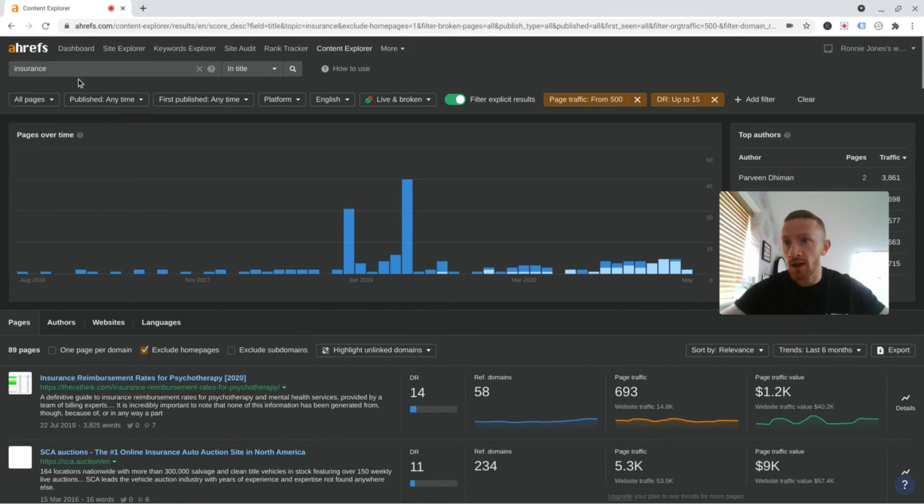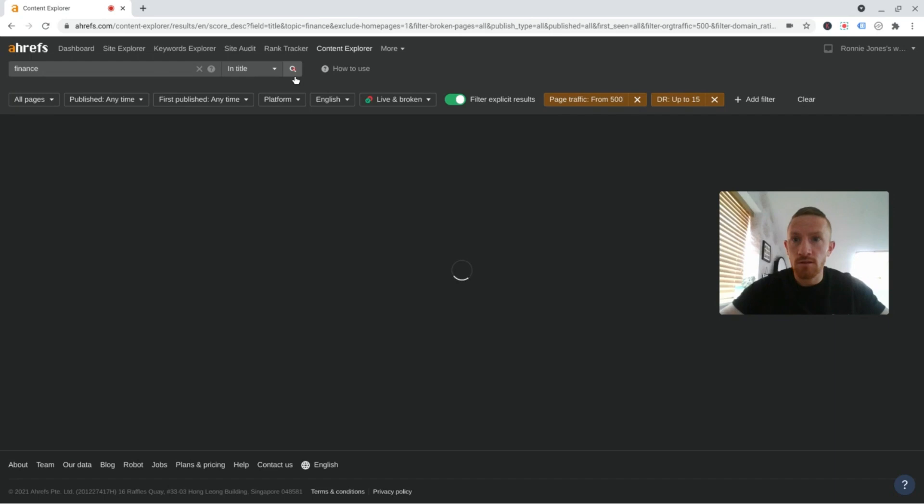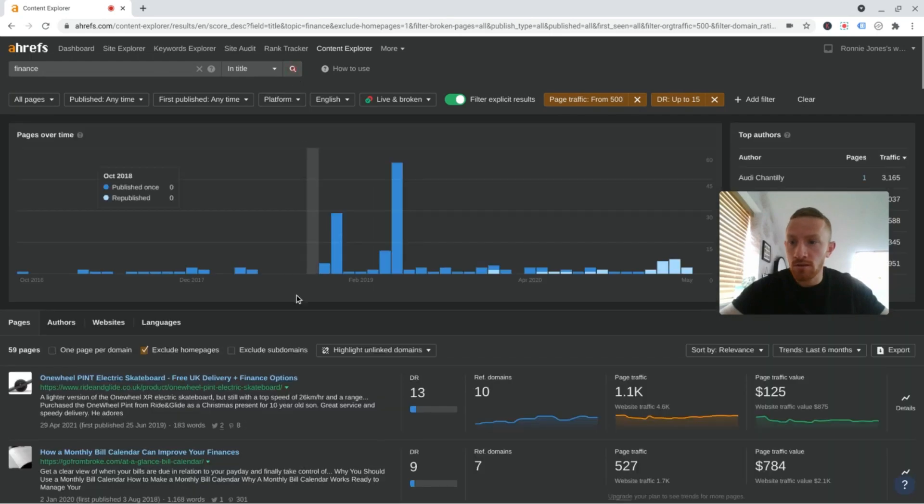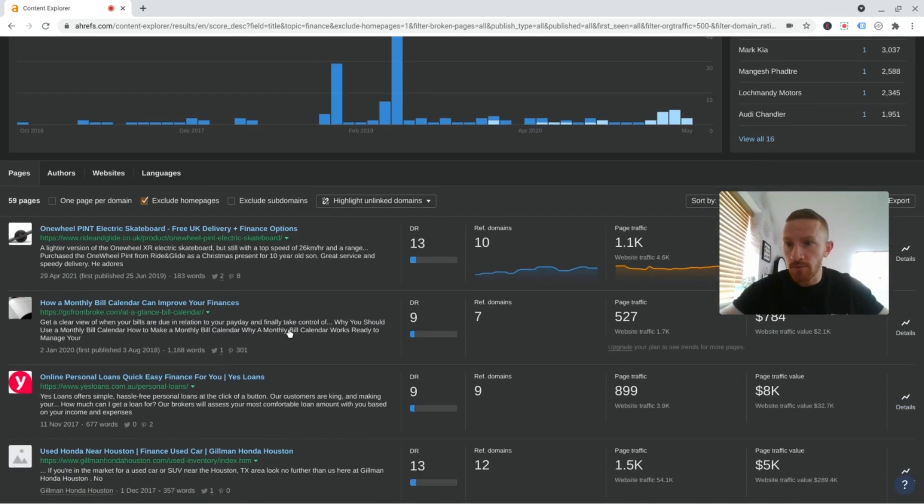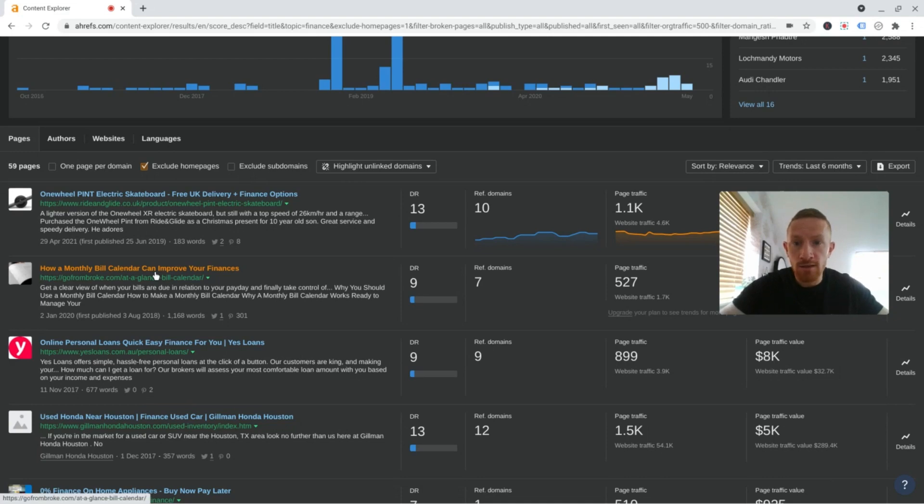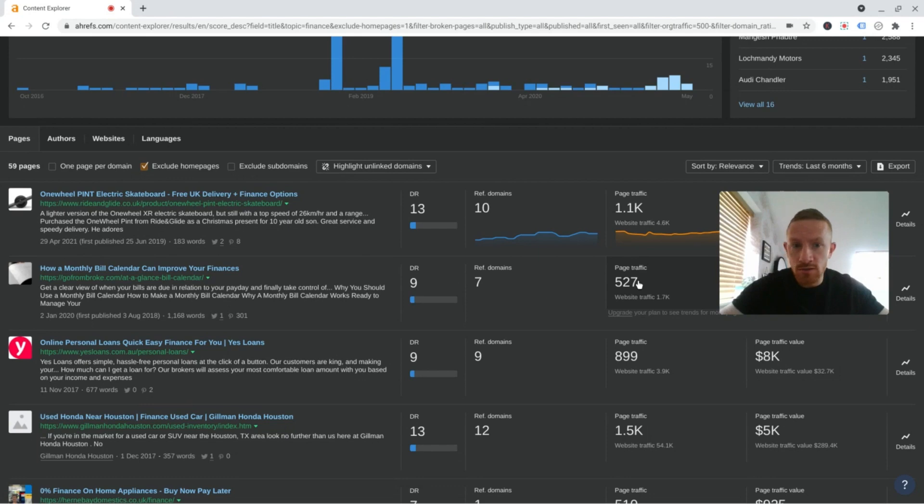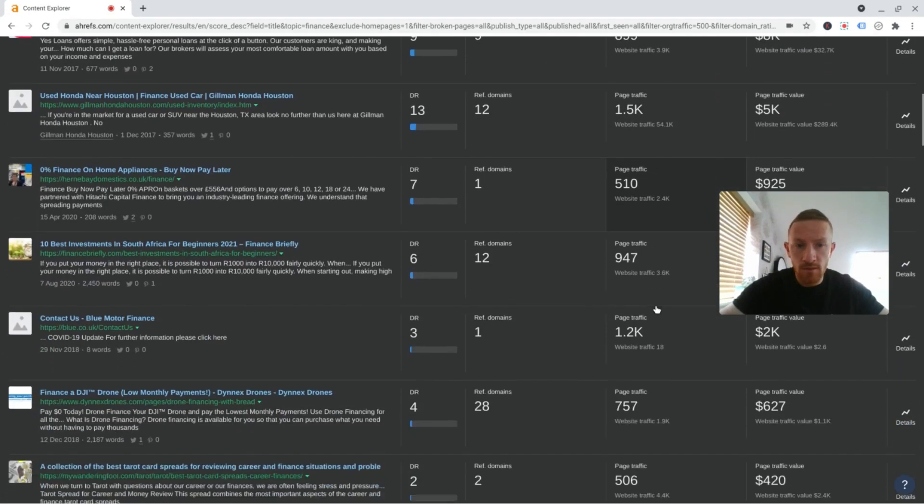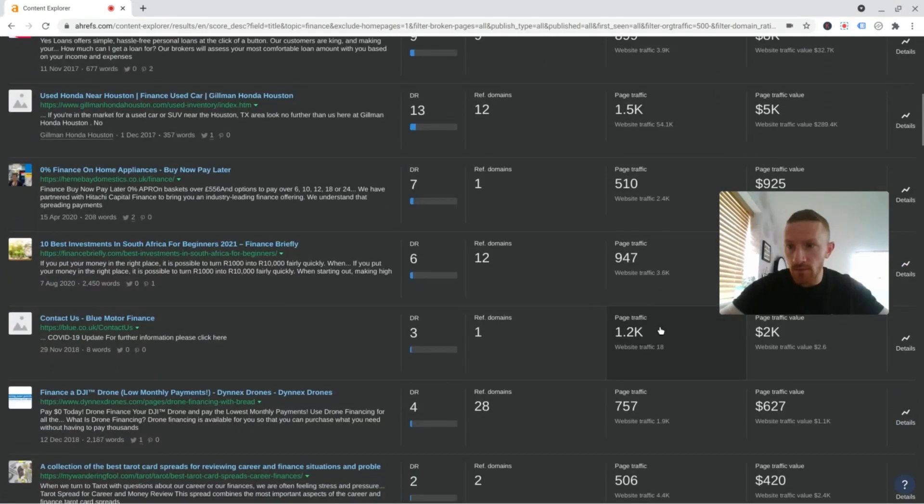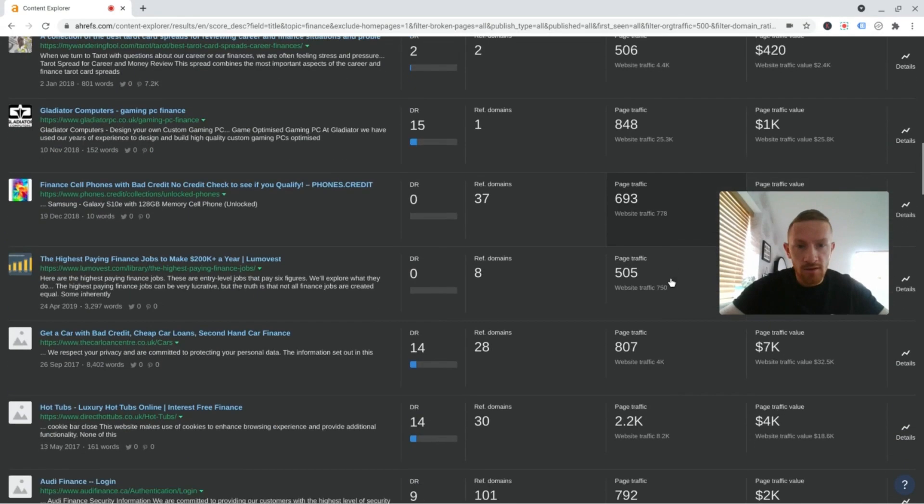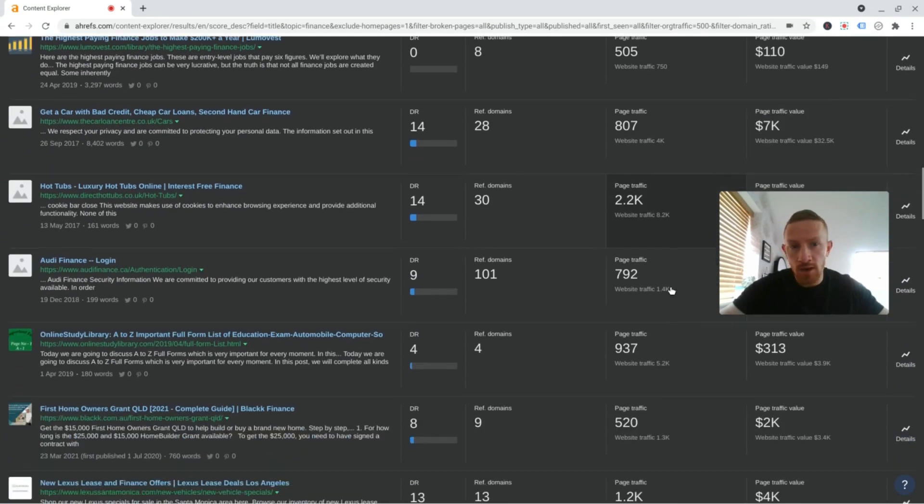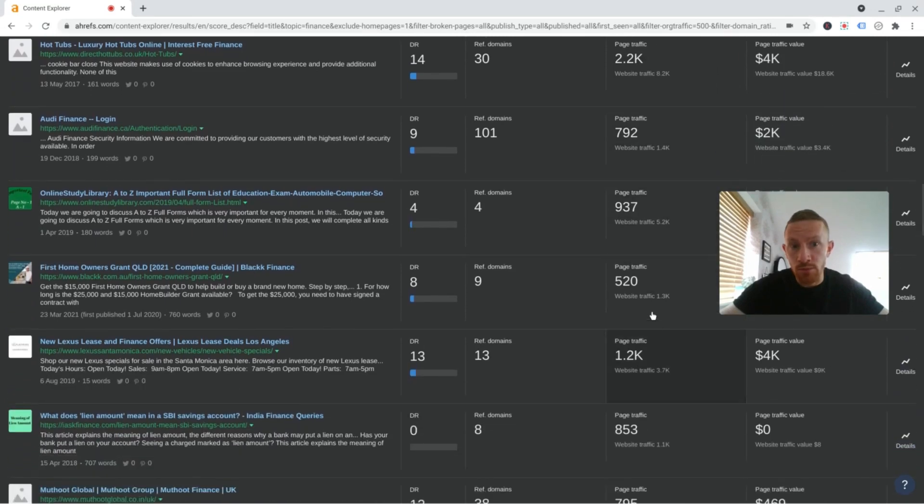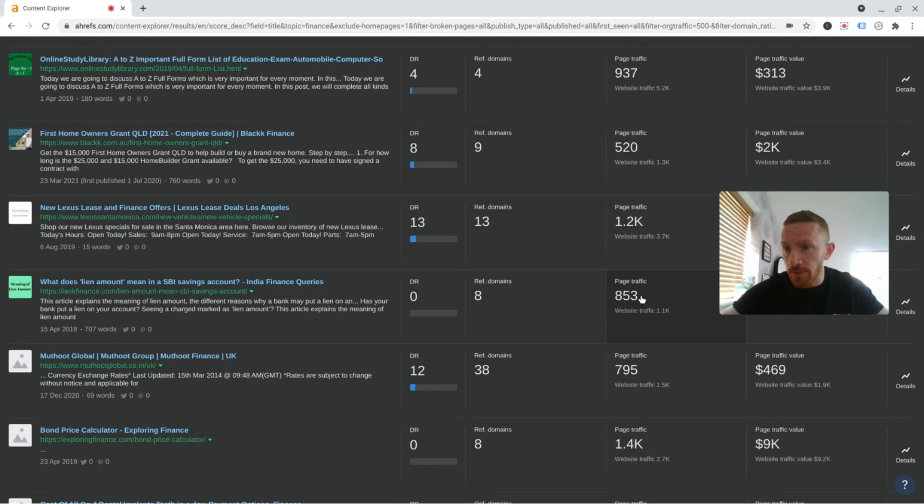So let's have a look at finance as well. There we go. How a monthly bill calendar can improve your finances. DR9. 500 sessions. Finance a drone. I'm kind of looking for these higher traffic ones. But as I said, 500 in a competitive niche like this is a lot of traffic. So if you see any of these that are relevant to your niche, I would go for them personally.